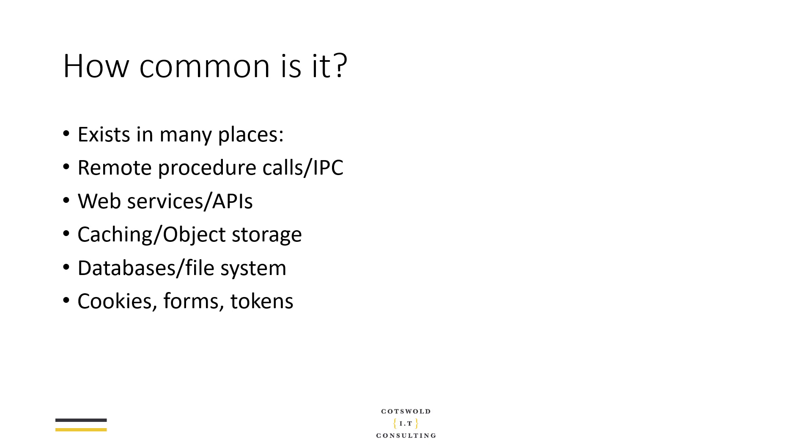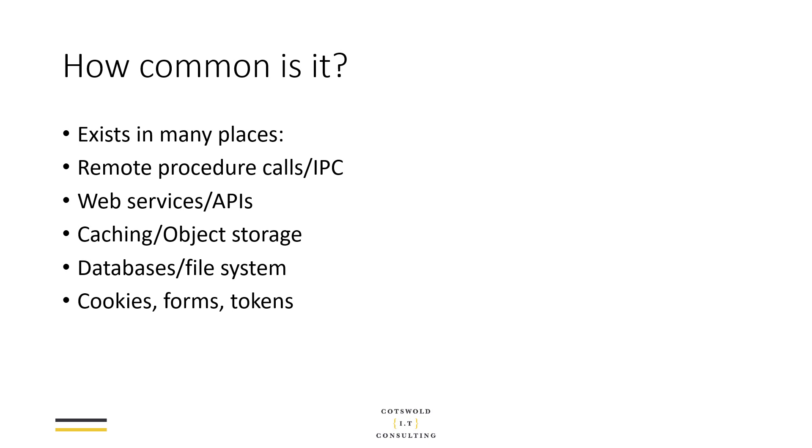We're talking here potentially about remote procedure calls or inter-process communication, so anywhere where two systems are talking to each other using serialized commands and data objects. We're talking about things like web services and APIs, exposed on the public internet. Any type of caching or object storage - if the caching system itself gets compromised and somebody is able to change those objects in cache, then you're going to potentially have the same vulnerability. Databases and file systems - we tend to assume that they're safe, but what if somebody did somehow change the data in a database?